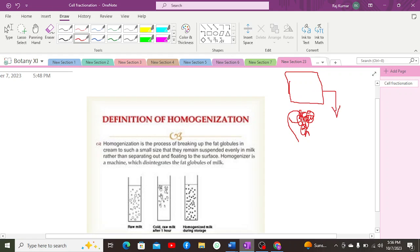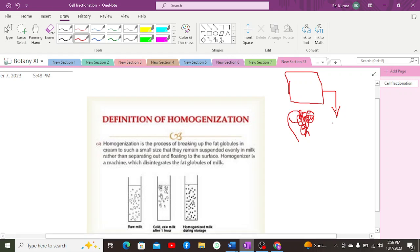Instead of a homogenizer, there is also a substitute which is a mortar and pestle. The mortar and pestle serves as a substitute homogenizer, used locally to apply weight stress to the cells. The homogenizer applies pressure over the tissues and cells.